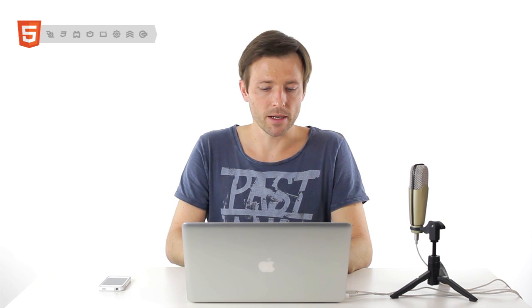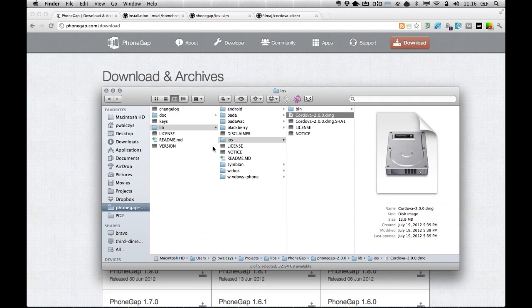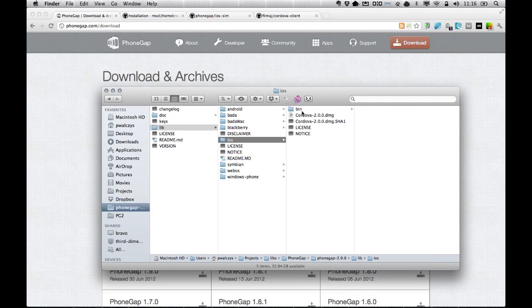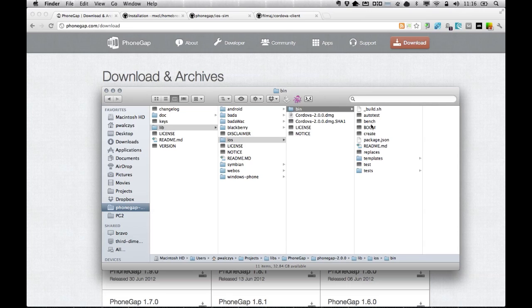Once you go through the install, you can go back to the iOS folder and you will find the bin directory where there is a bunch of shell scripts which you can use to create new iOS projects.